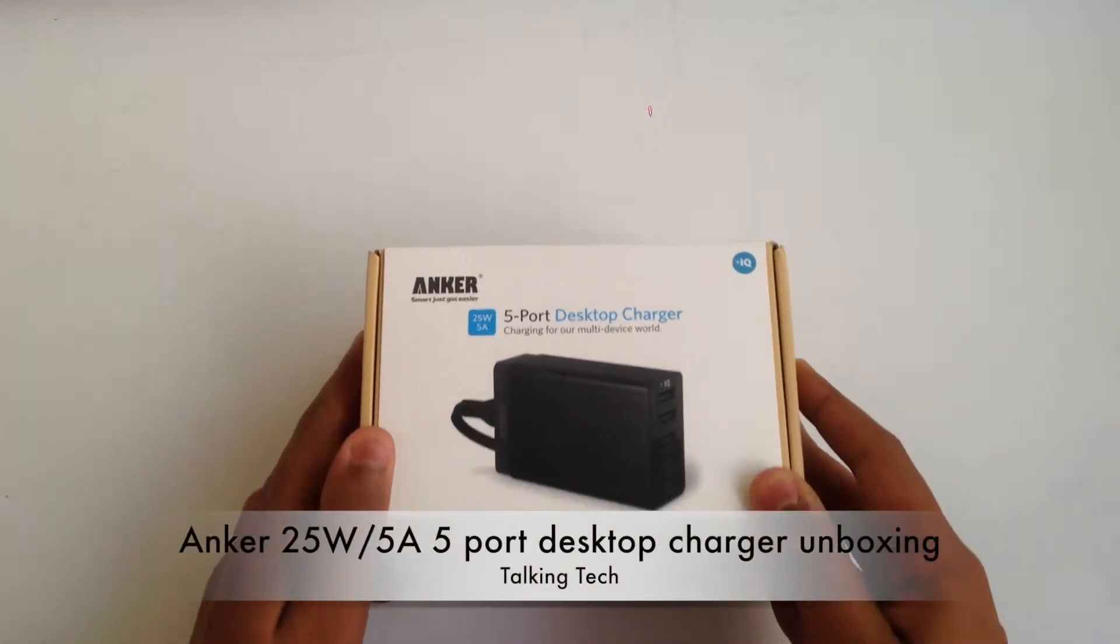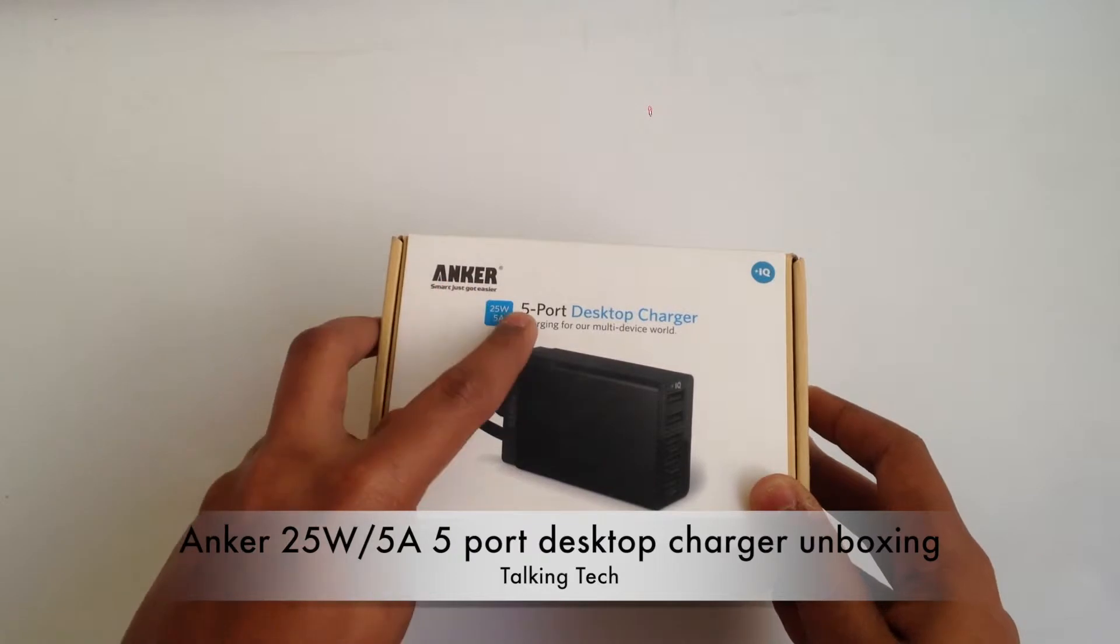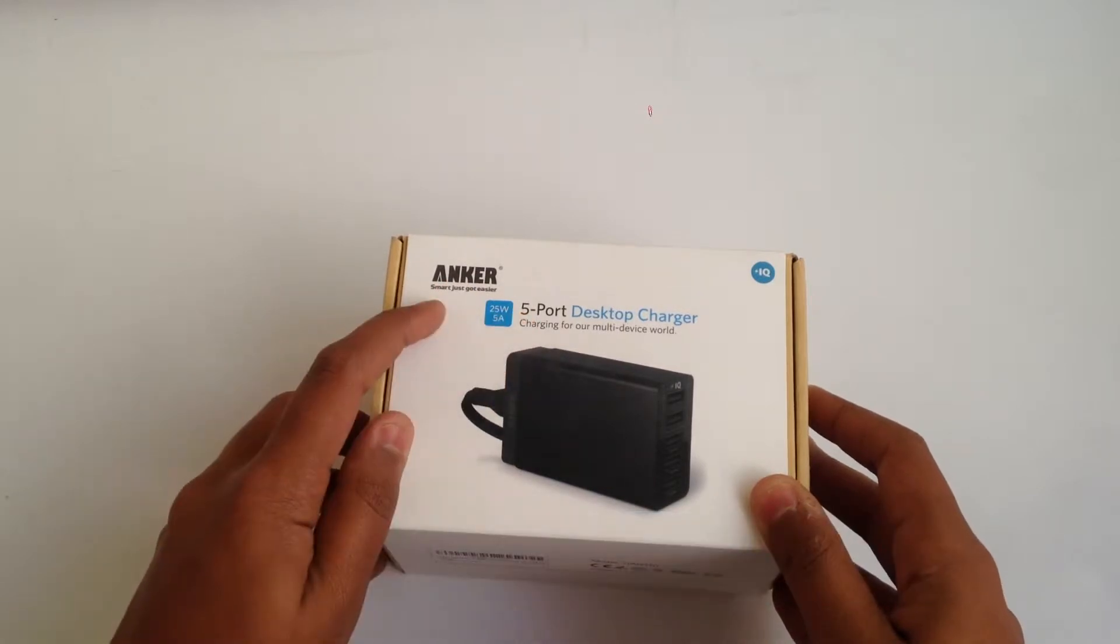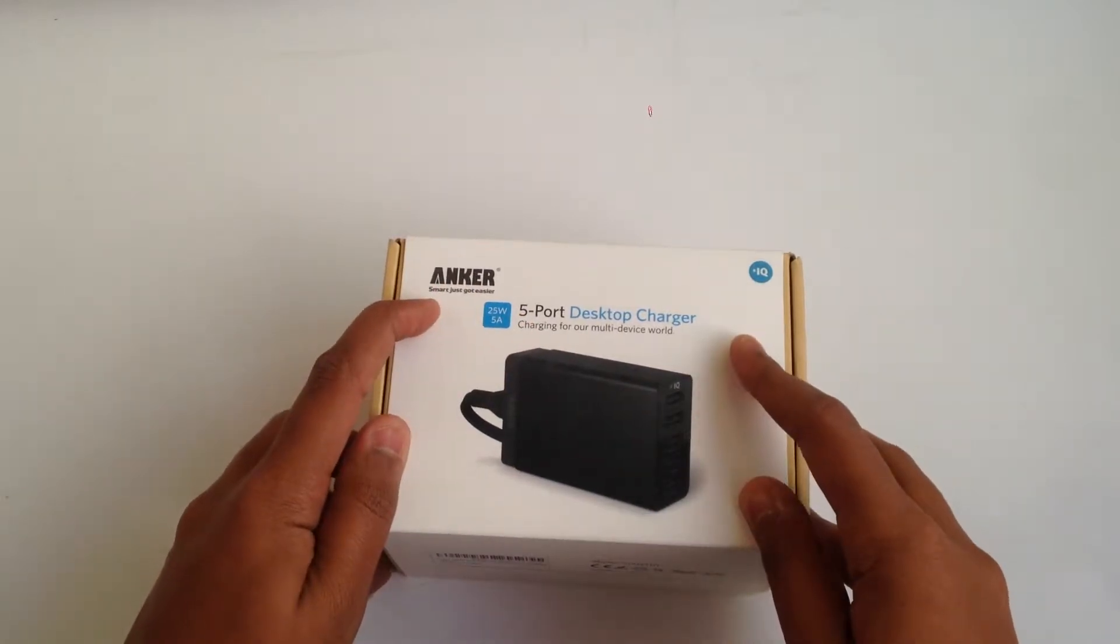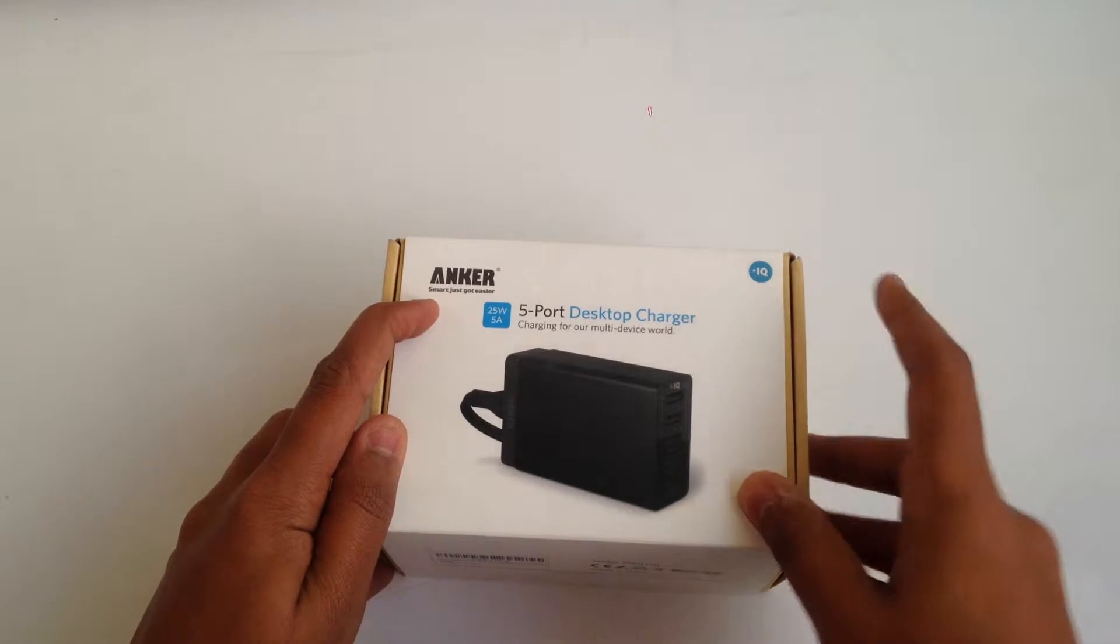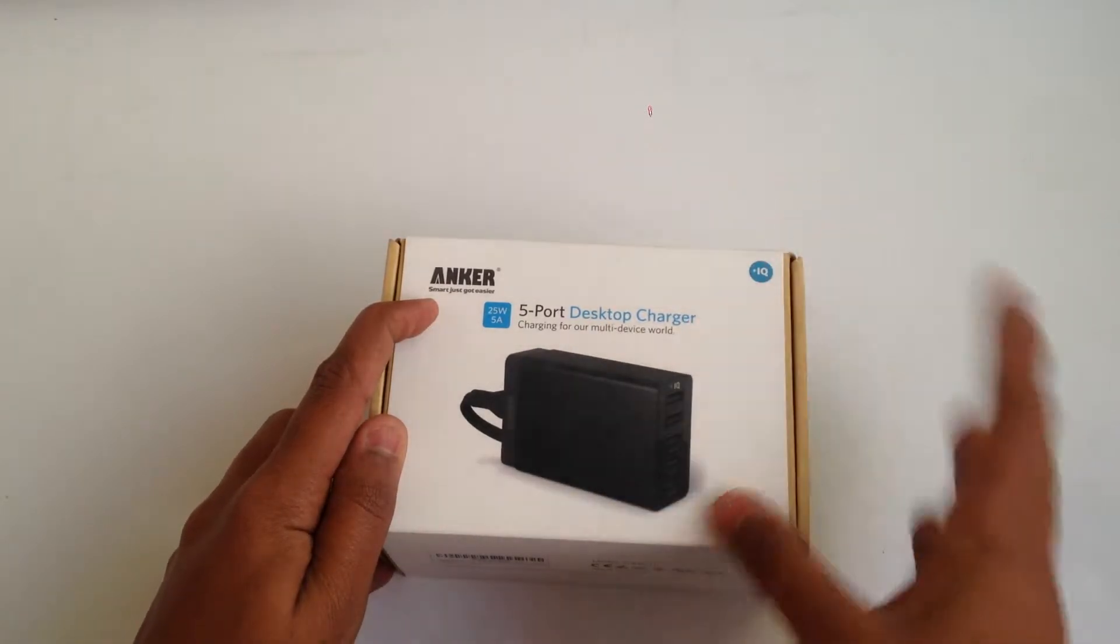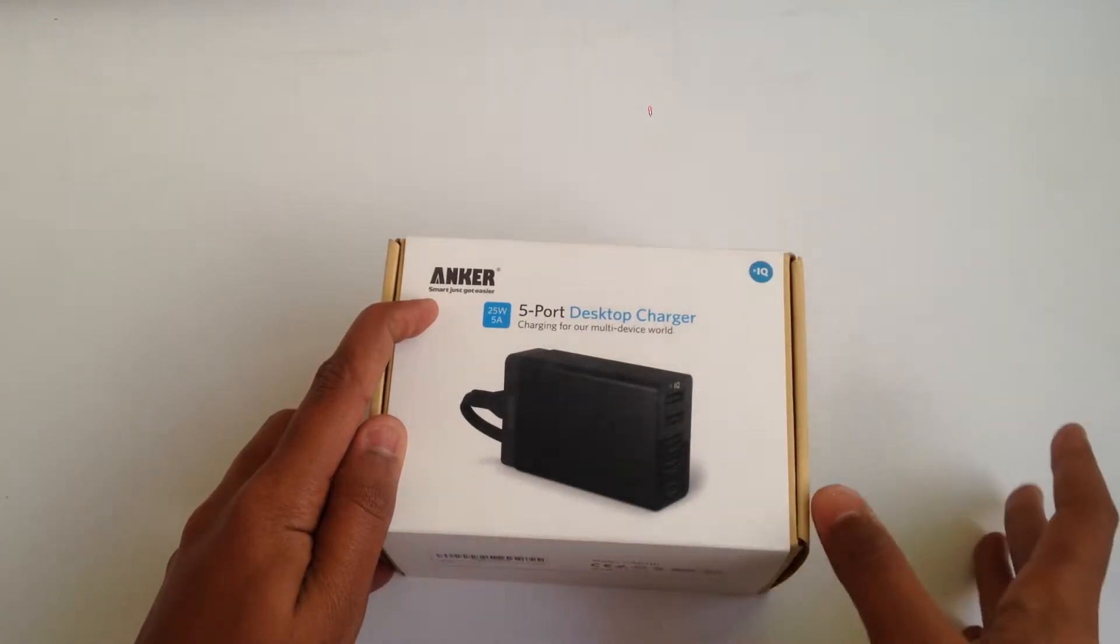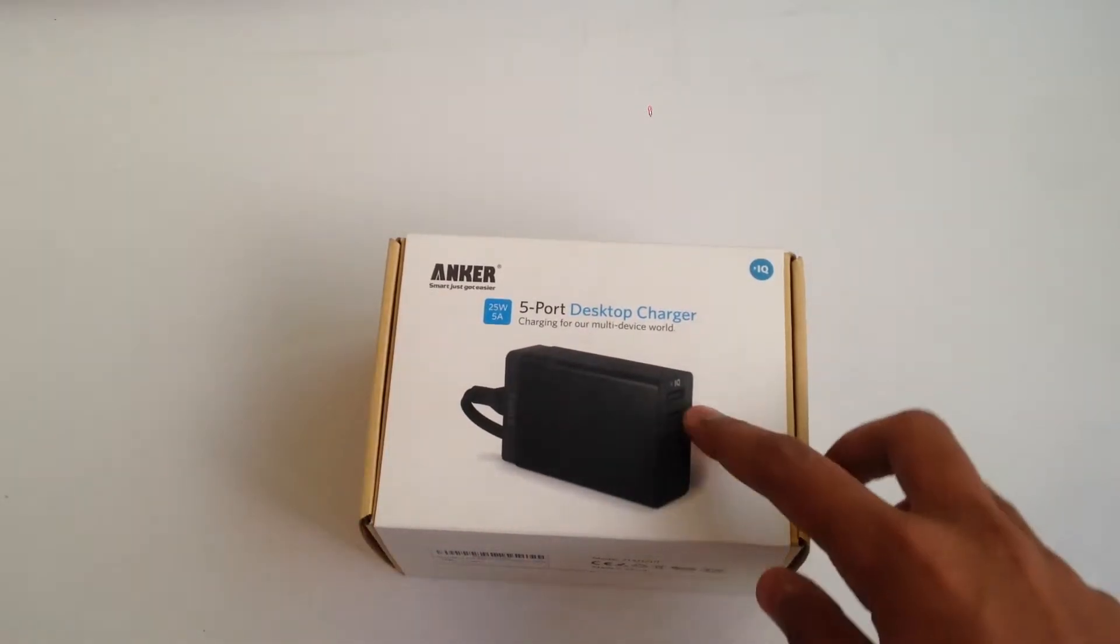Hey guys, Abhishek here. Today I'm unboxing this Anker 5-port desktop charger. The specialty of this charger is that it comes with PowerIQ, which allows your phone to charge the fastest in the two PowerIQ ports.